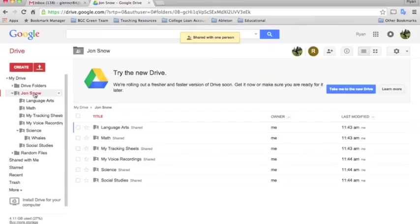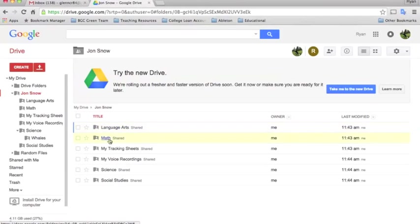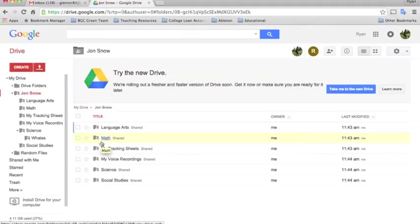Since we shared the home folder, everything that is inside it will also have the same sharing permissions, so the teacher will be able to access and view and edit anything that lives inside the home folder.